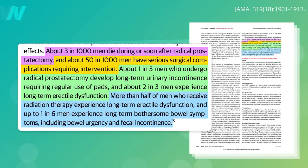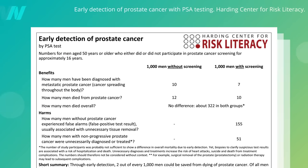Most men who receive radiation therapy also experience long-term sexual erectile dysfunction, and up to 1 in 6 experience long-term bowel issues such as fecal incontinence. If this was saving your life, it would be worth it.